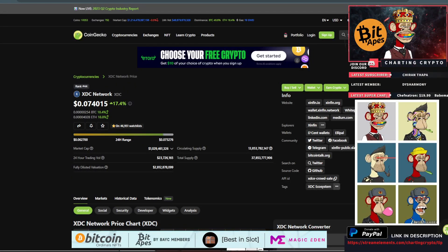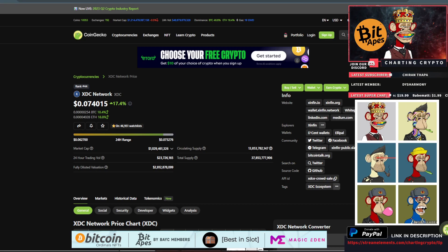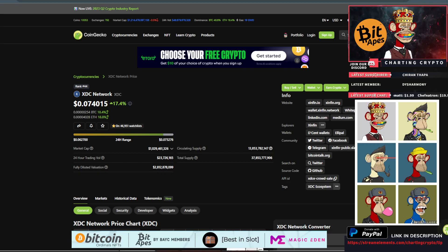What's going on everybody, welcome to Trading Crypto. Today we're looking at XDC Network, which is up 17.4% at 7.4 cents. This thing's been on an absolute tear the last couple days.